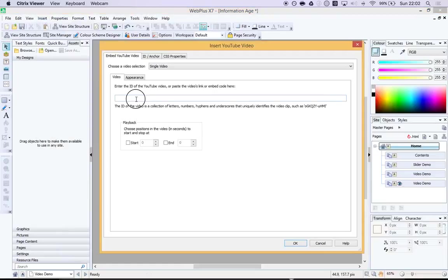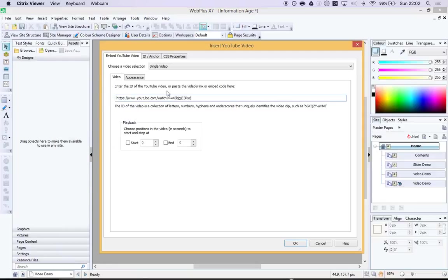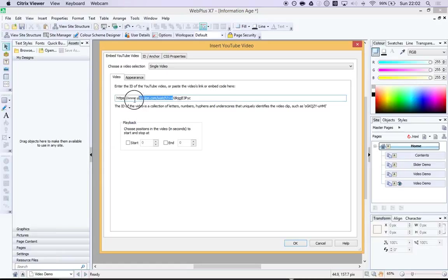And I simply have to paste... actually no, I don't. I don't paste the whole URL. But you do want this final bit. Everything after that V equals. That's the actual ID of the video. So I'm going to add that in.